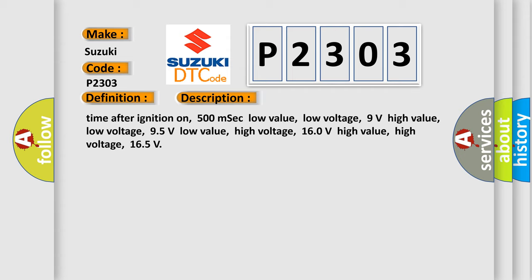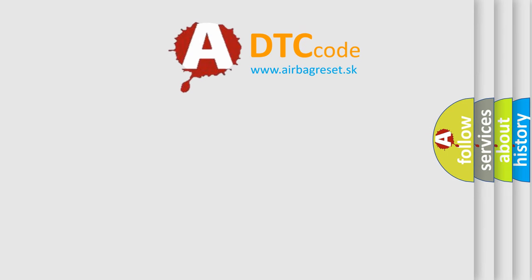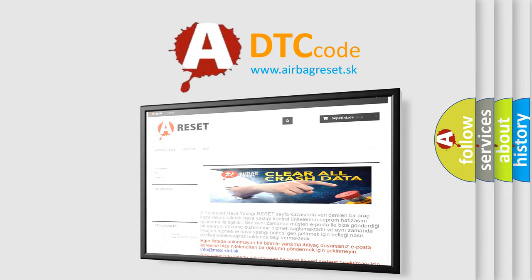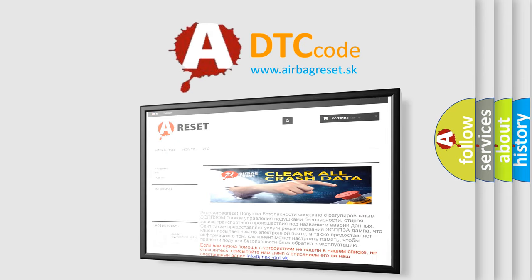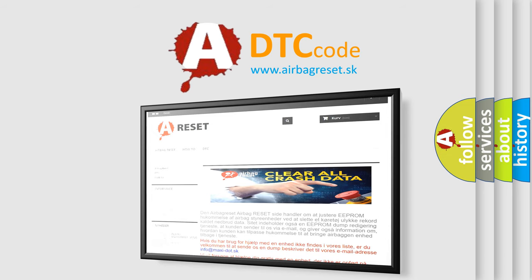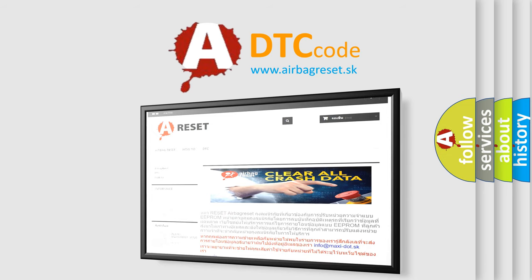The Airbag Reset website aims to provide information in 52 languages. Thank you for your attention and stay tuned for the next video.